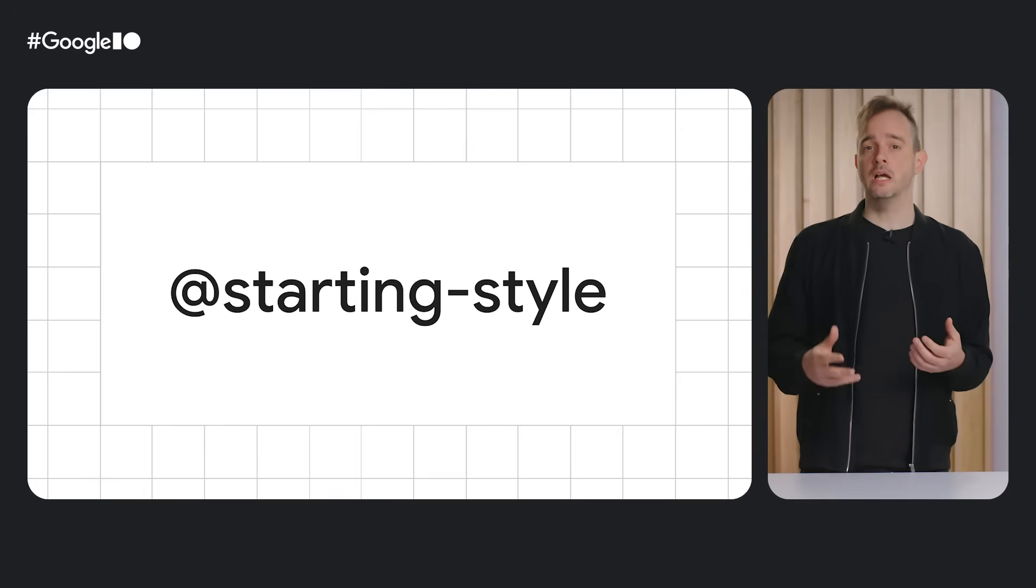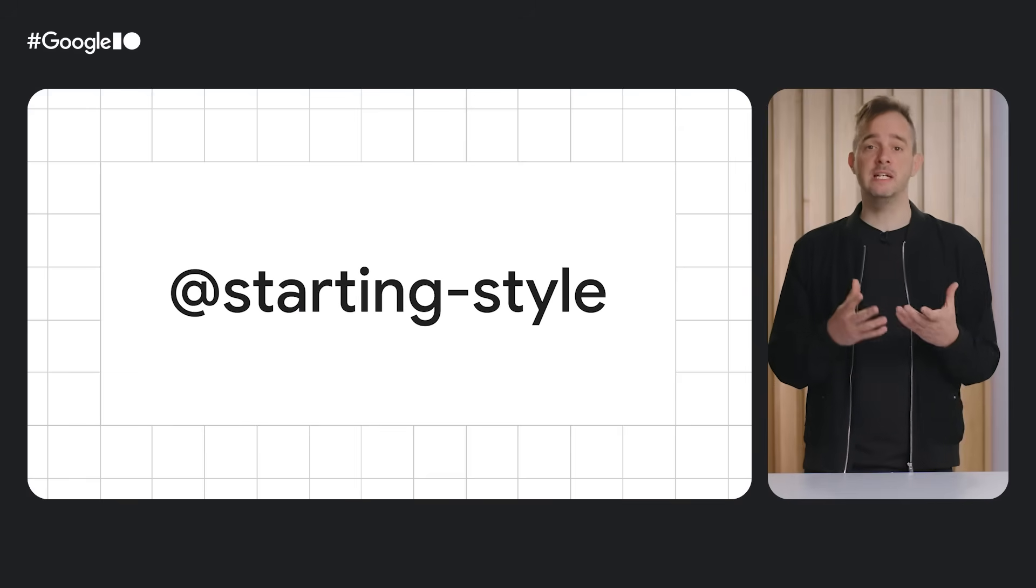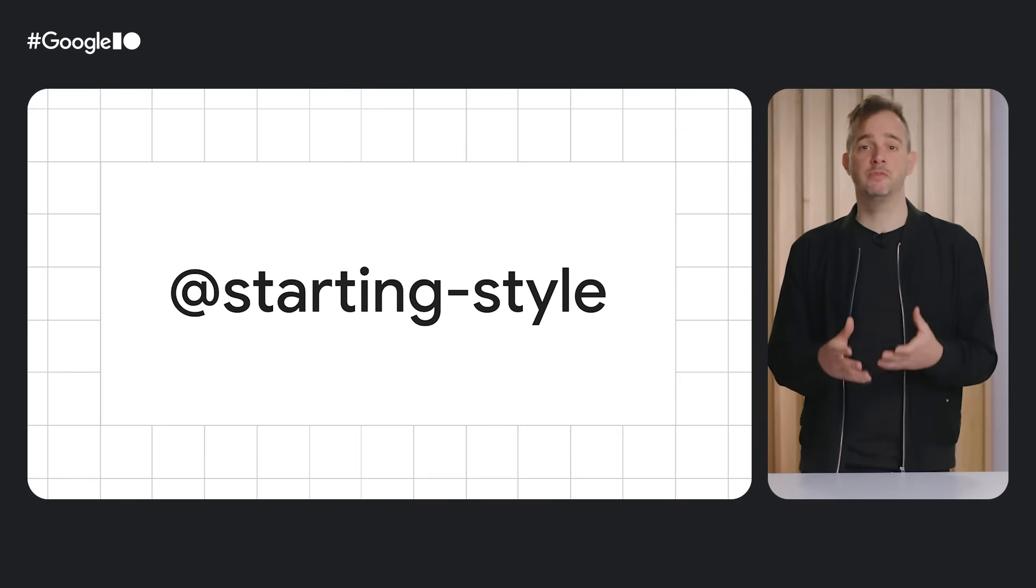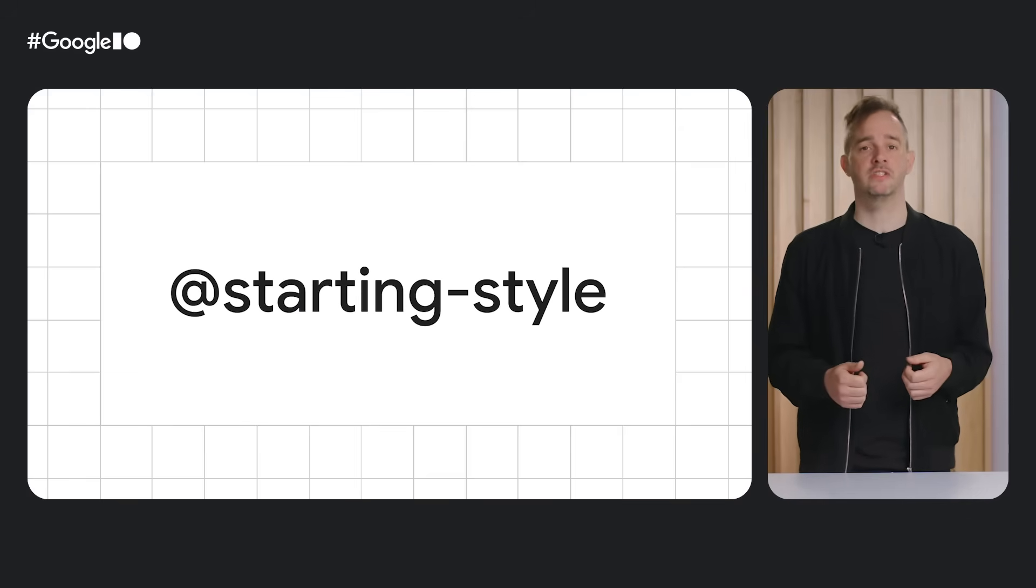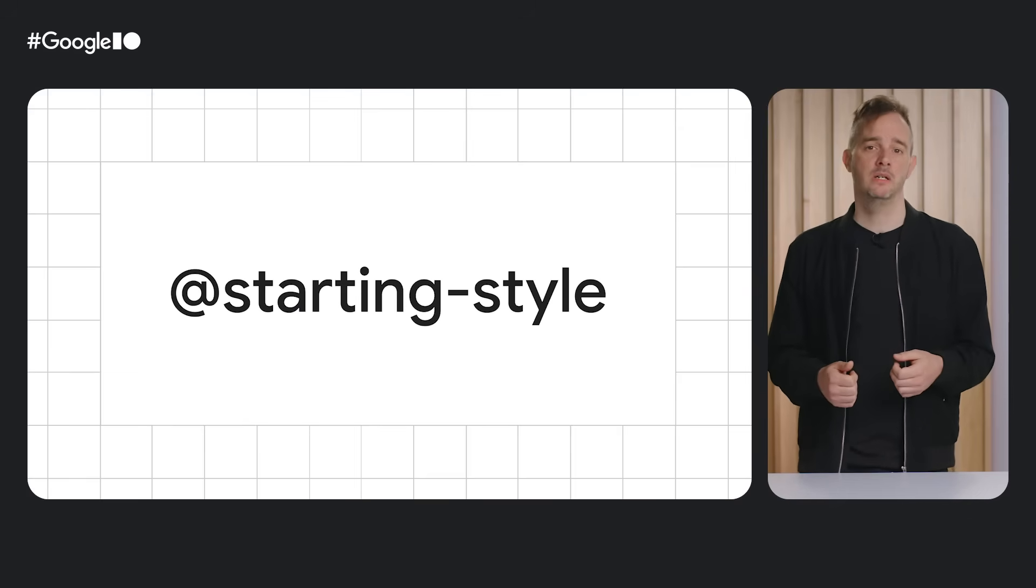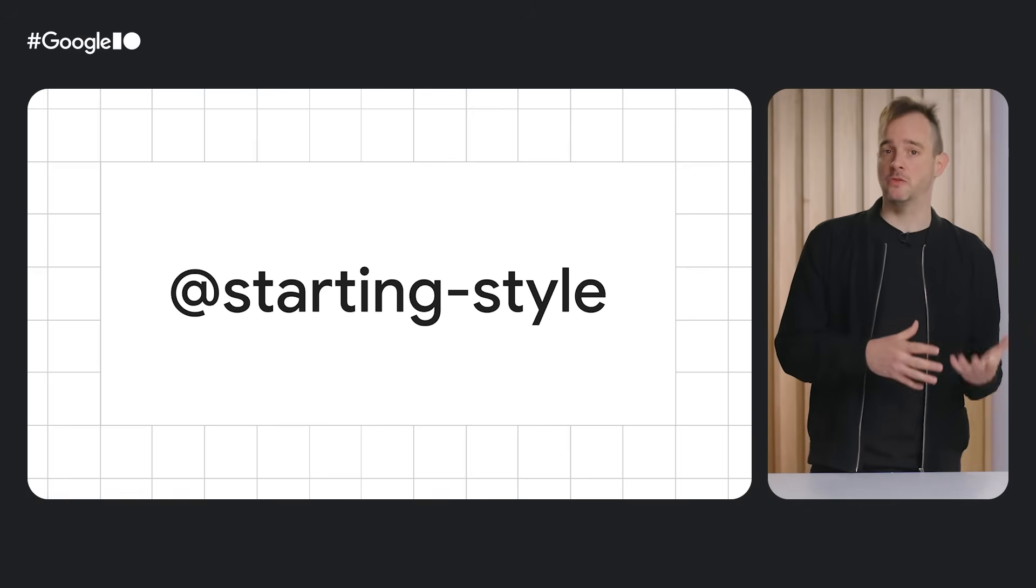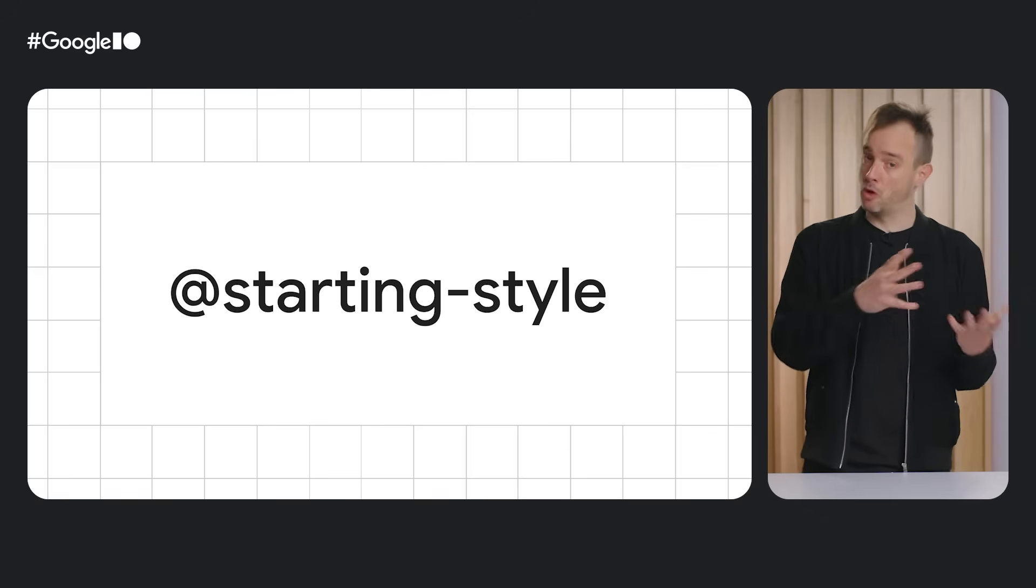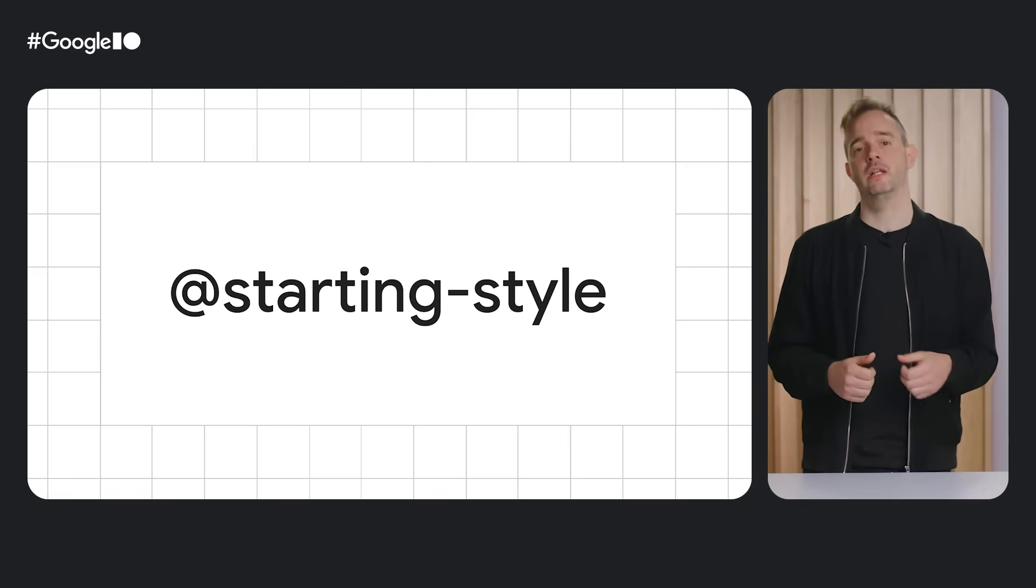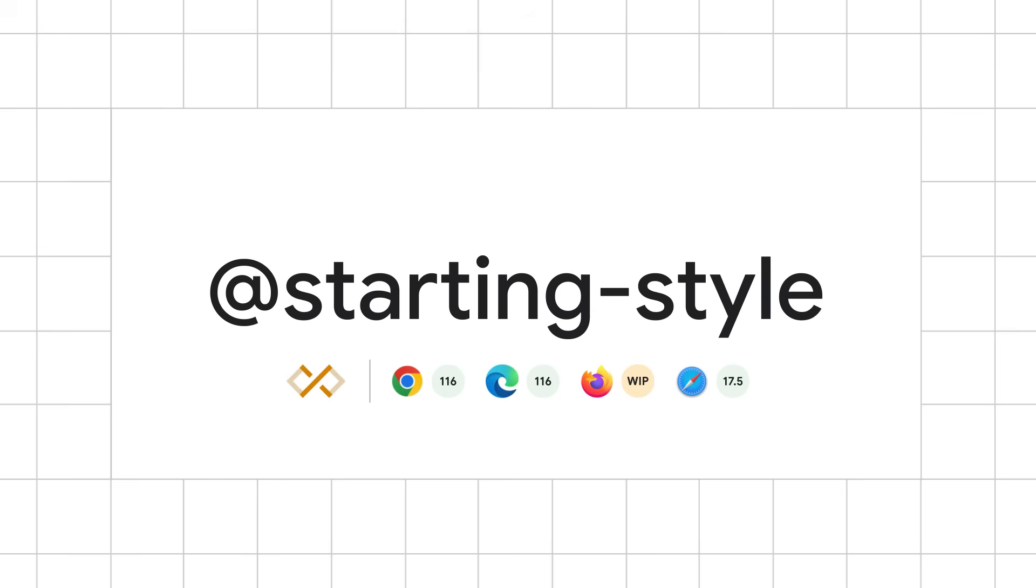Well, that's where CSS starting style comes into play. Starting style allows you to define values for CSS properties before the element receives its first style update. That means that when the element is first being rendered, it will transition from those before values.